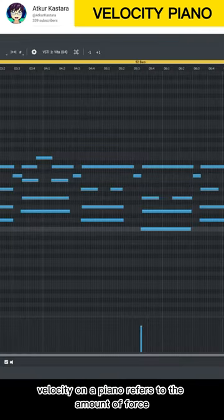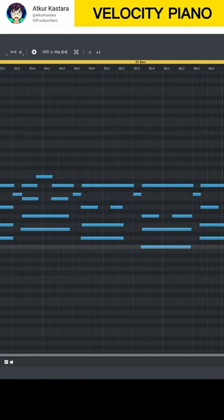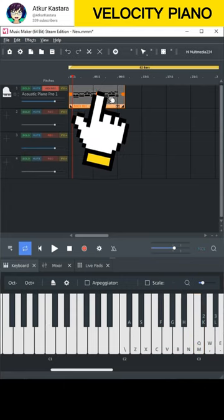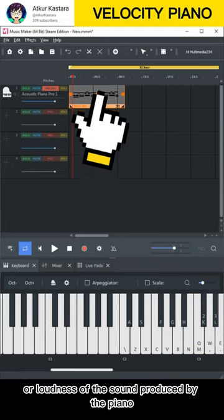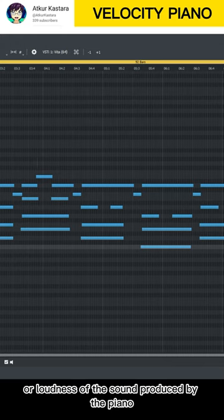Velocity on a piano refers to the amount of force with which a key is dropped or pressed down. The velocity of the key strike affects the volume or loudness of the sound produced by the piano.